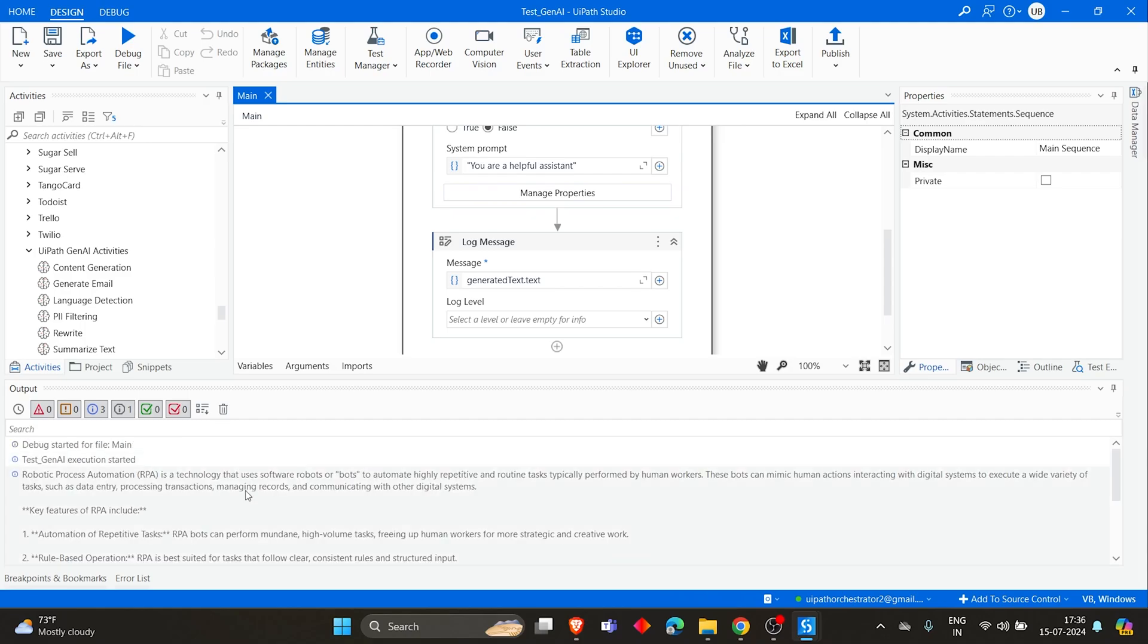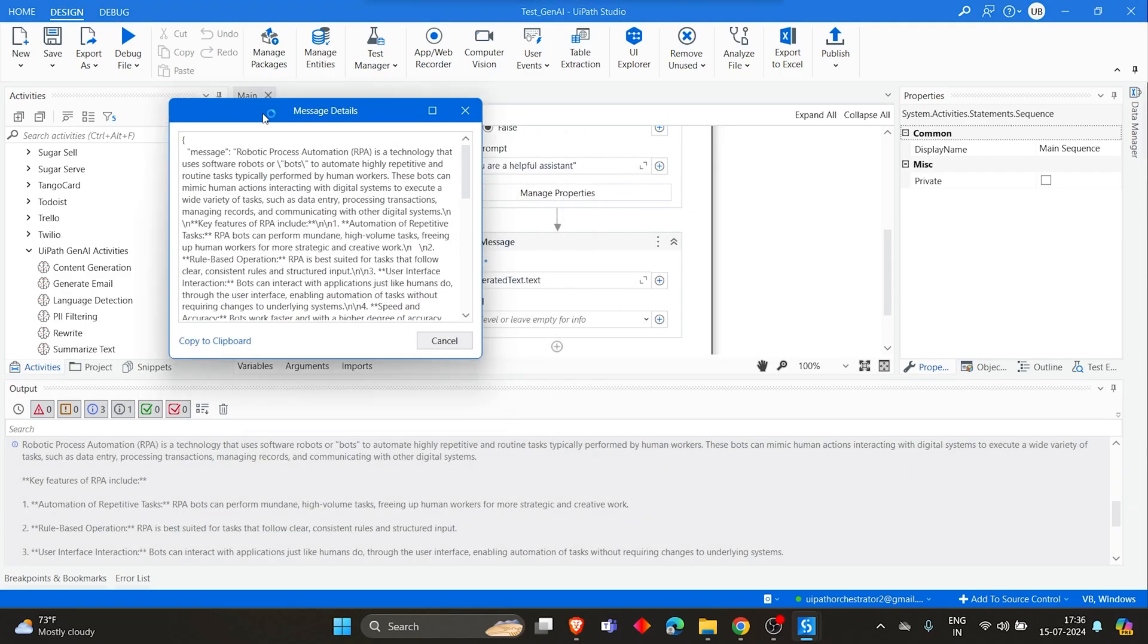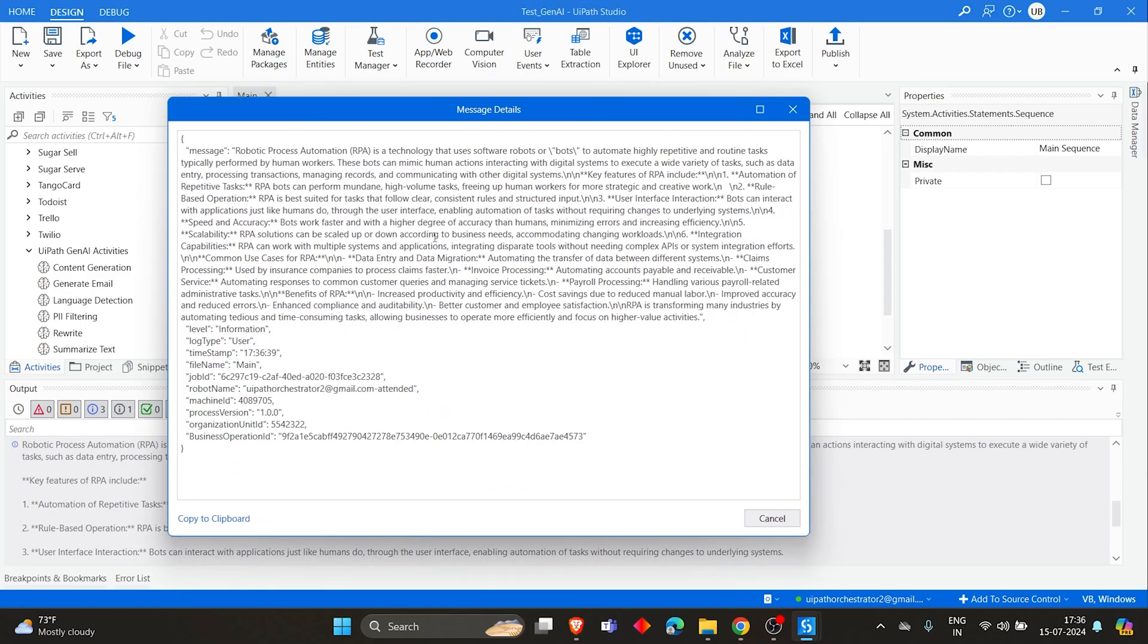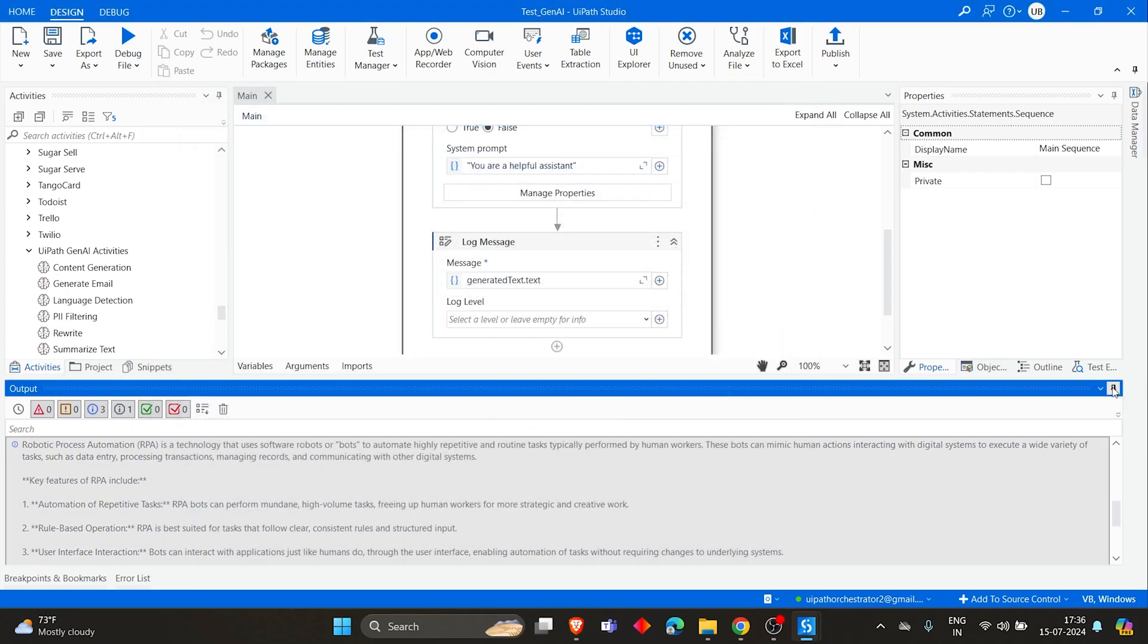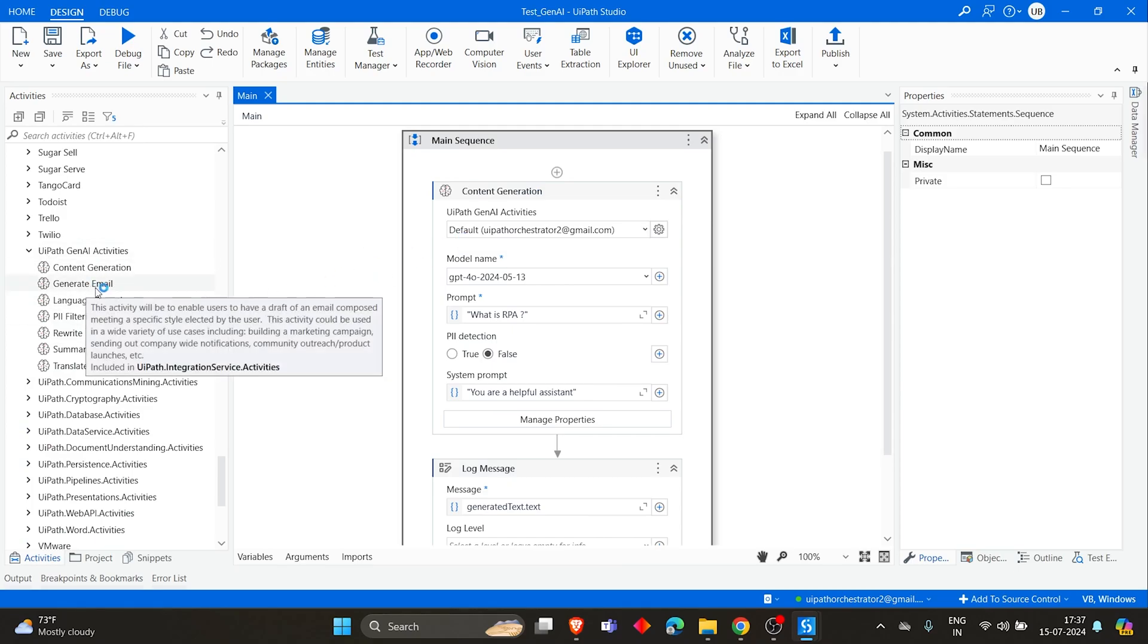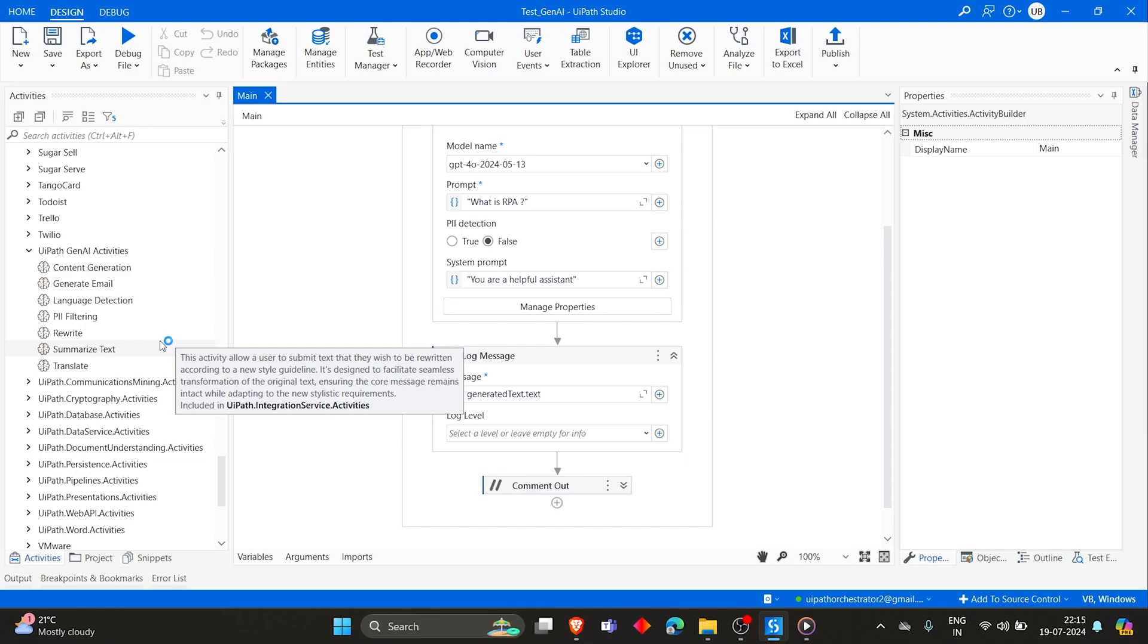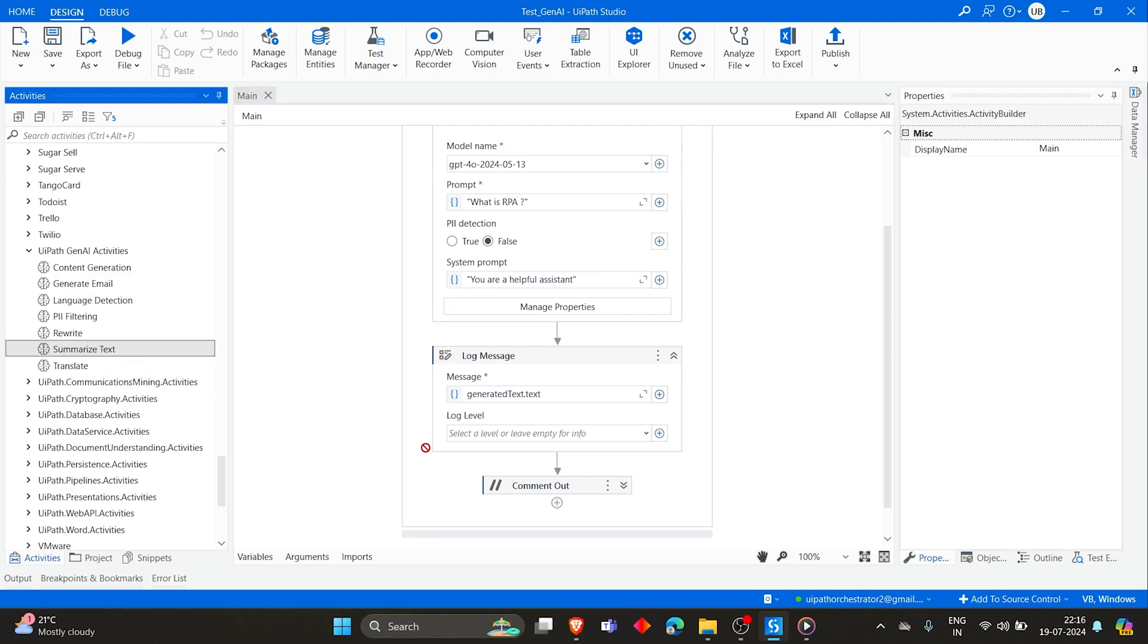So now we can see the output of that prompt. Just how we give 'What is RPA?' in ChatGPT, it just took the prompt and then gave the output. So that's what Content Generation does. And similar way, you'll have other activities called Generating an Email. For example, if you have to summarize an email content, you can directly use Summarize Text. Let's drag it.